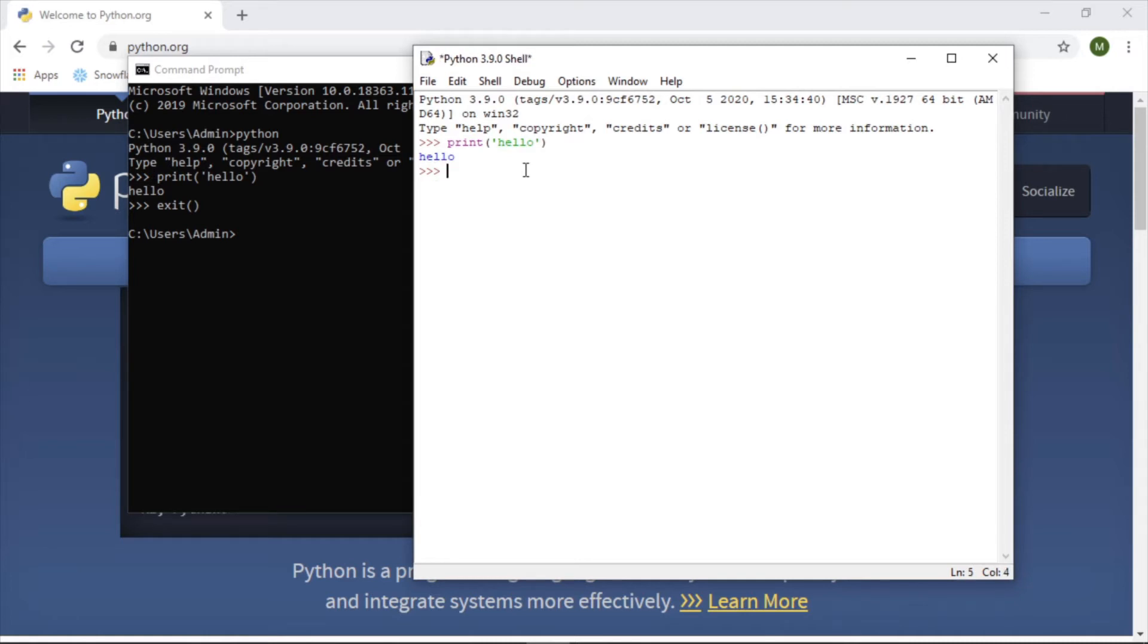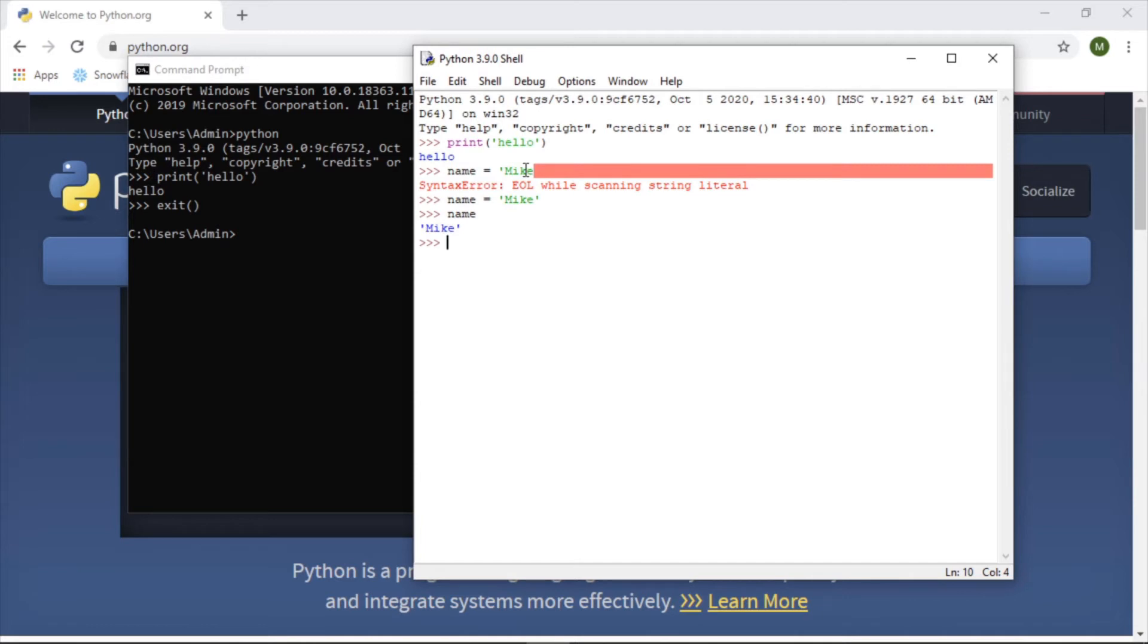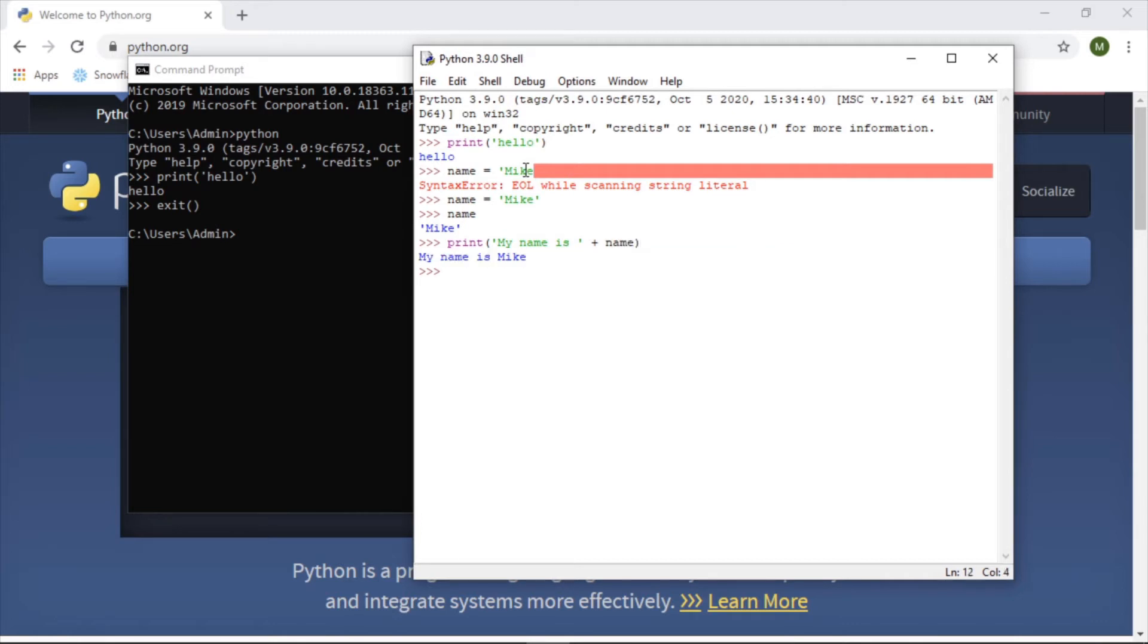Let's say we want to declare a variable name equals Mike. Oops, name, let's try that again, equals Mike. And then if we just write name it will return it, so it's working. Print my name is, add a space plus name. My name is Mike. Don't worry too much if you don't understand how Python is actually working. The point is we have it installed and it's running.